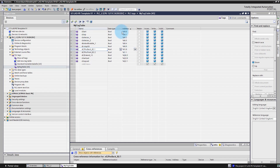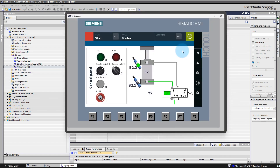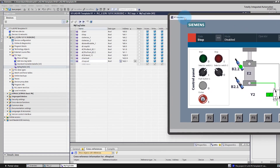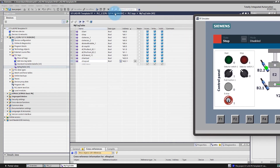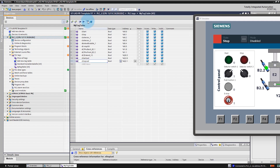Now you can see the input signals and then the output signals. Let's test our signals in the simulation environment. Go into online mode with our PLC simulator — you have to select your PLC in the project tree, then click Go Online. Select your tag table and click Monitor All.